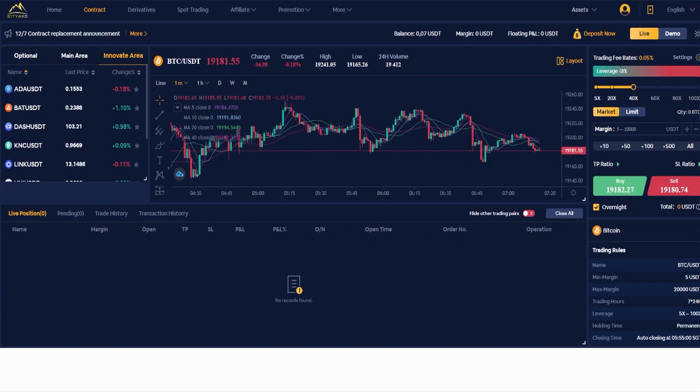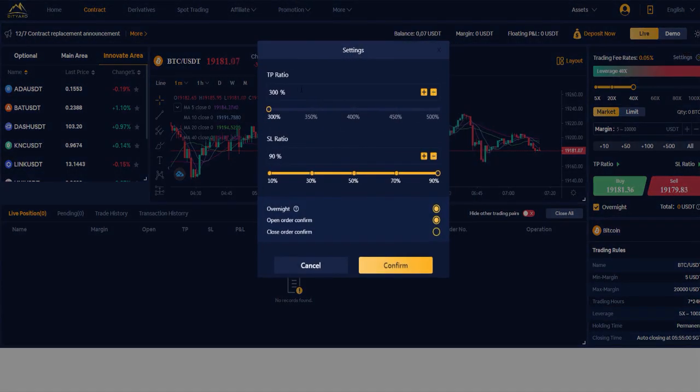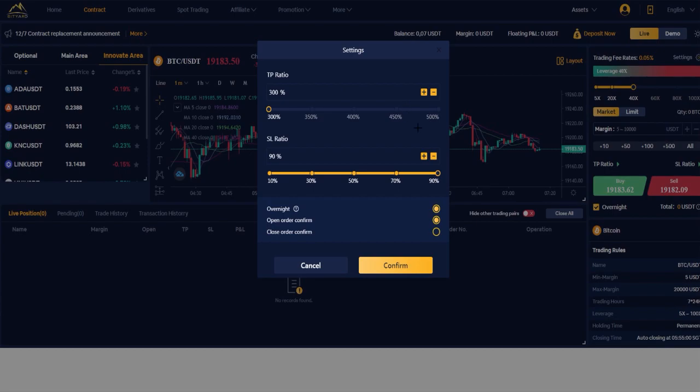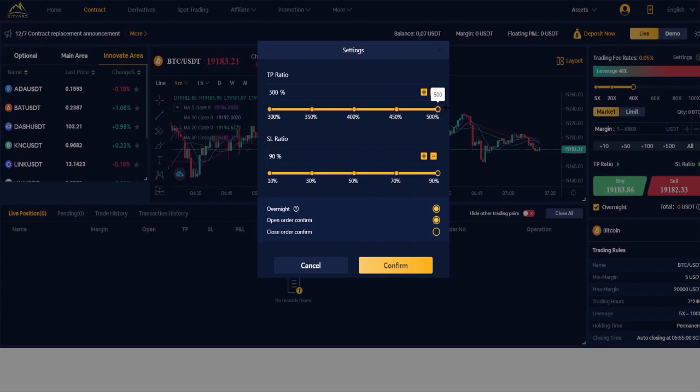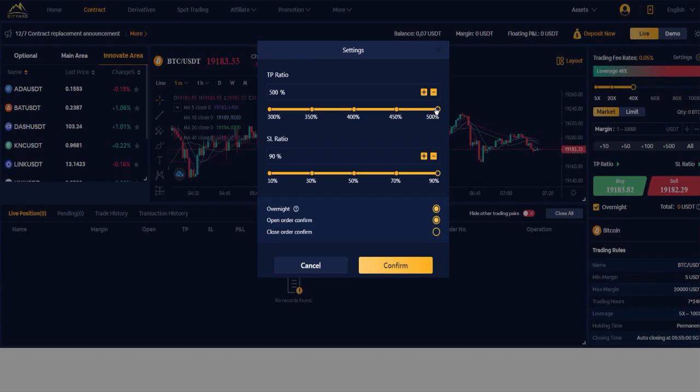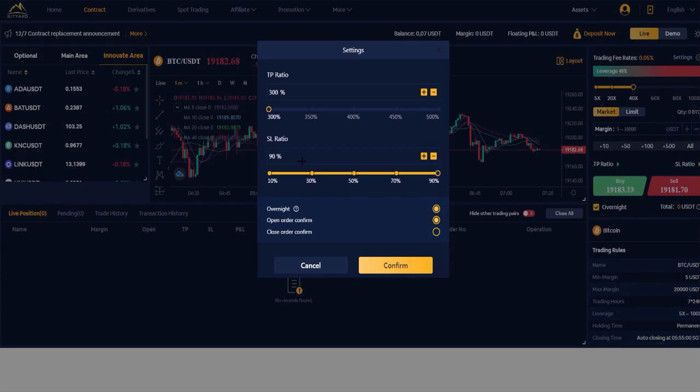Here the trading fee rate - as you can see, 0.05%. You have the TP ratio - you can make it higher or lower. You can set it up to 500%, as you can see you can't make it higher, but you can make it lower than 300. Here you have the SL ratio, and for me it's 90%. As you can see, you can't make it higher than 90, but you can make it lower than 10.